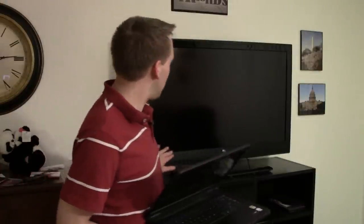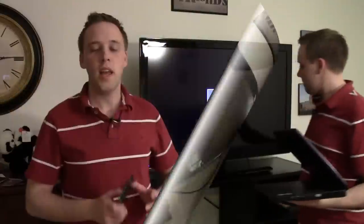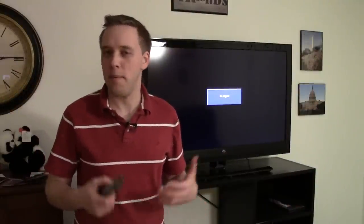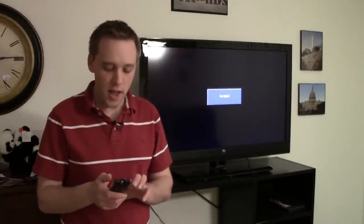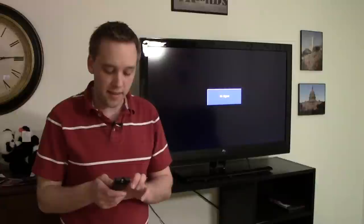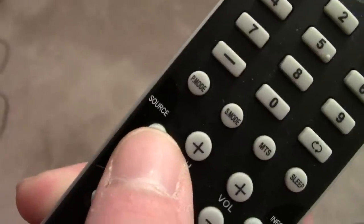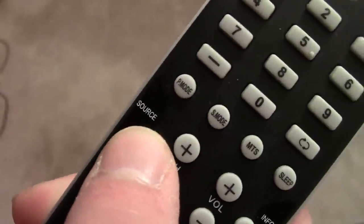Now you've got all of these devices connected to each other, the computer and the television set. What you're going to do next is turn on your television. And now depending upon what type of remote you have or what type of TV you have, you're going to want to look for a button that says input or source on it.